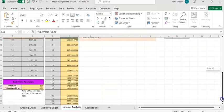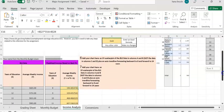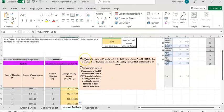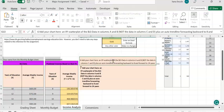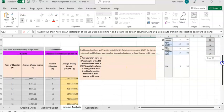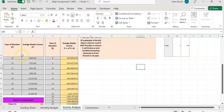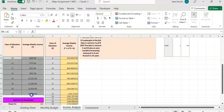Next, once you've done that, you are asked in number six to create an XY scatter plot on the first table. To create a scatter graph, highlight those two columns — the x and y values. Once you've highlighted those two values, go to Insert in the top left corner and click on it.